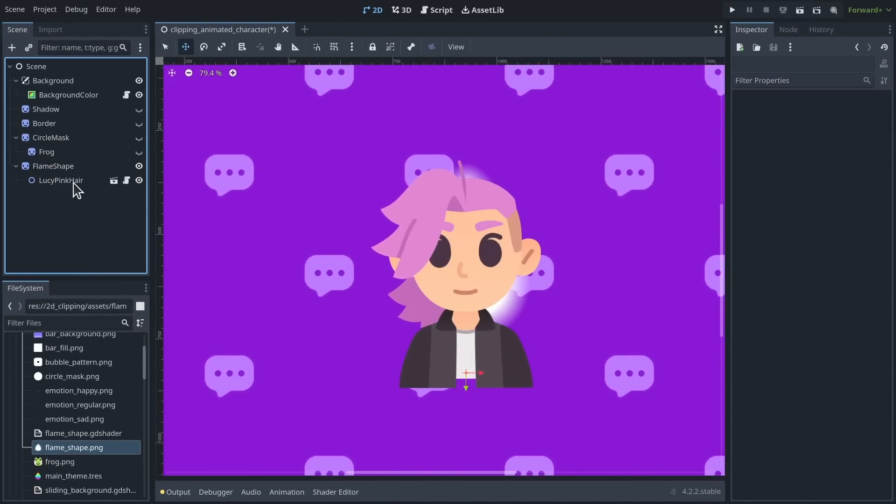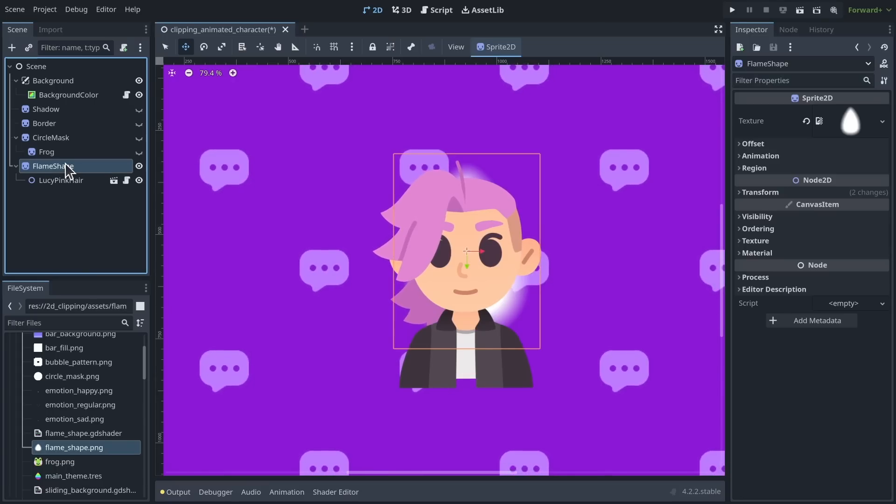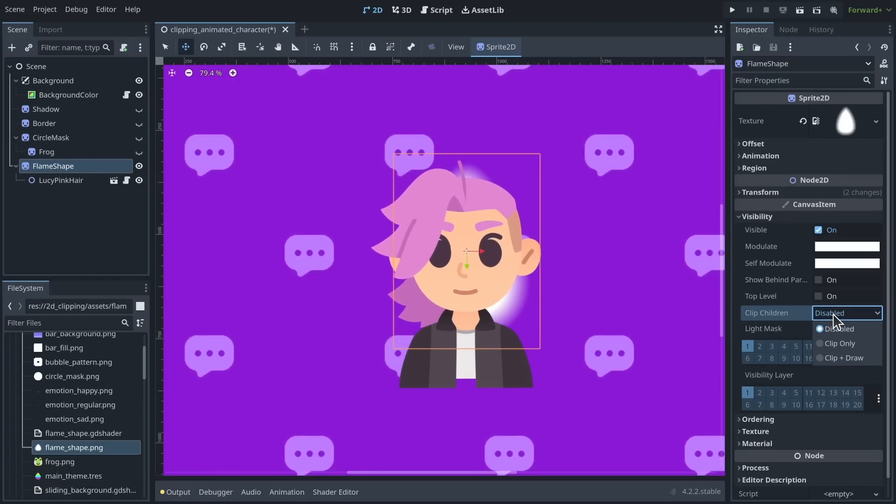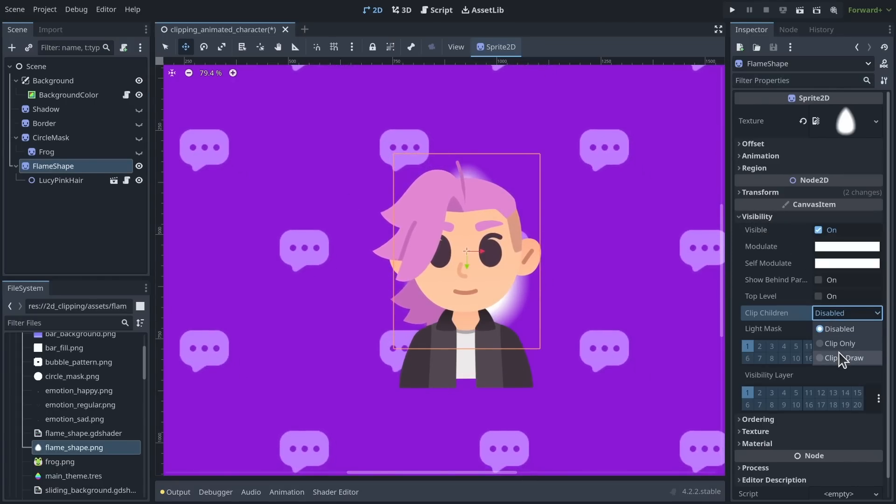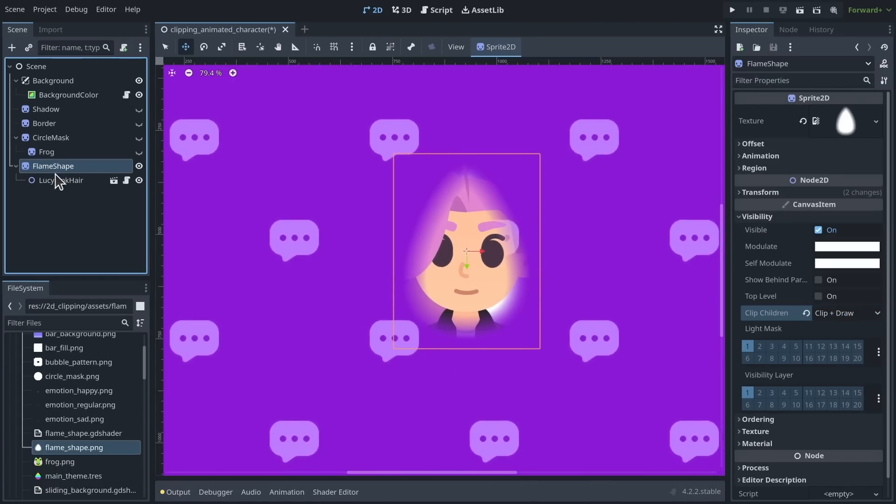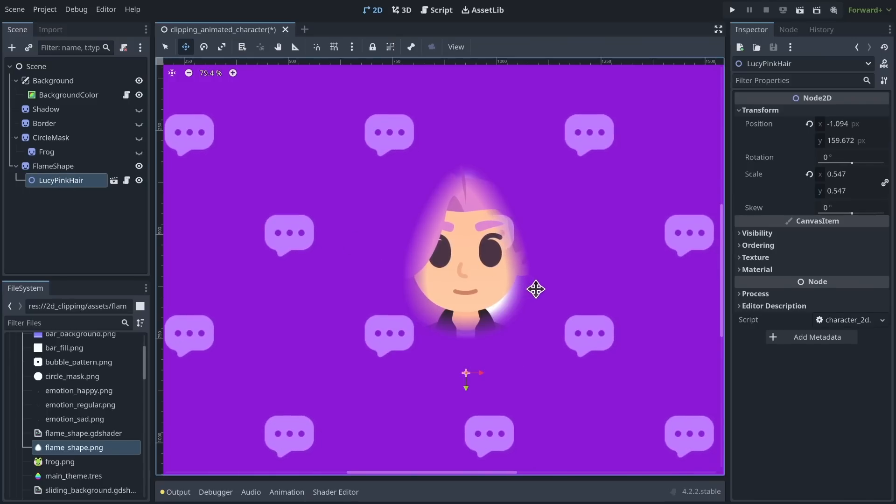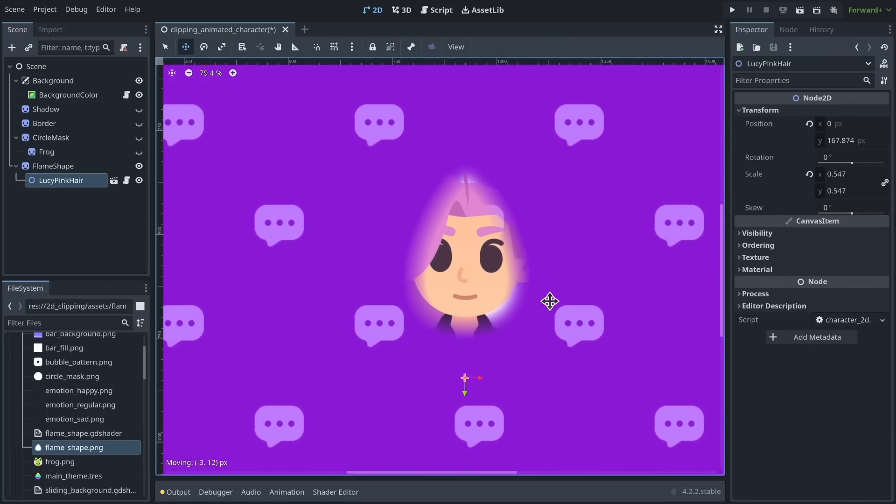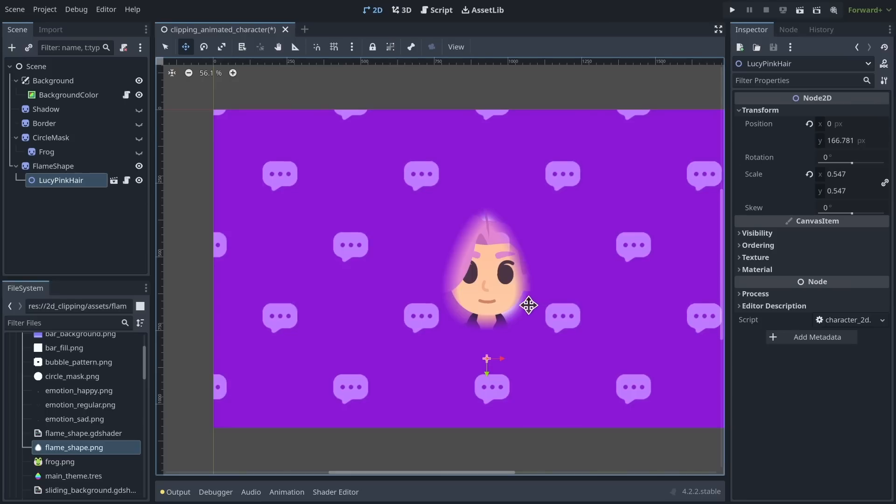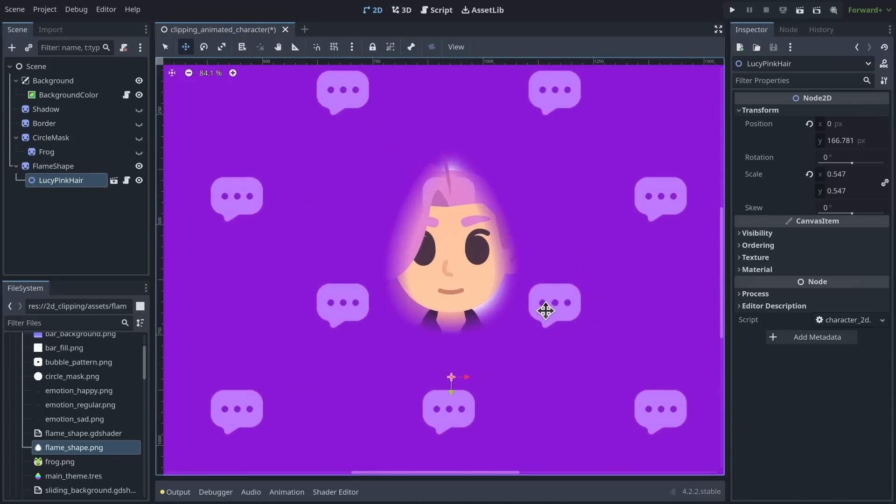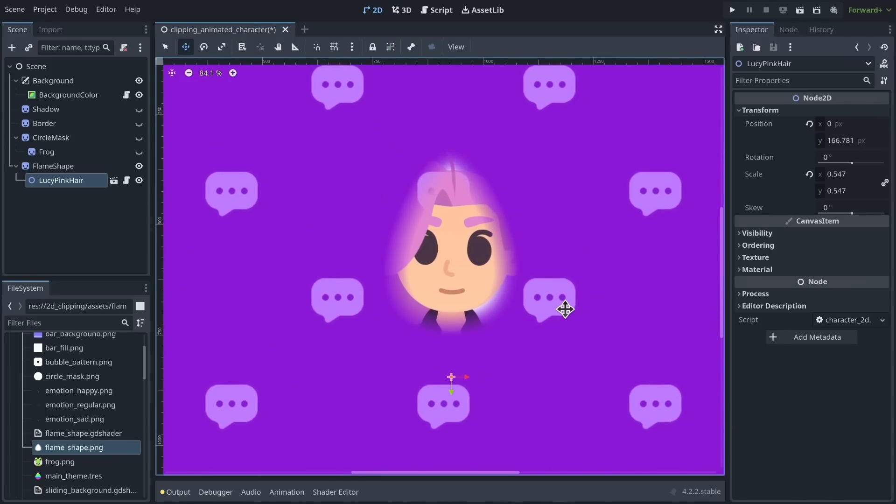select the flame, and go to visibility, clip children, clip plus draw. And now I get this eerie effect where my character is visible through this shape with a sort of glow.